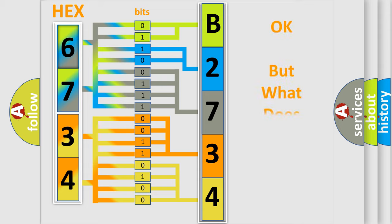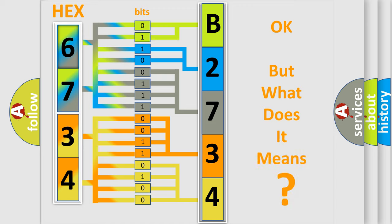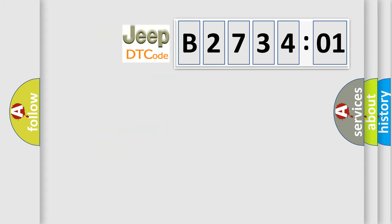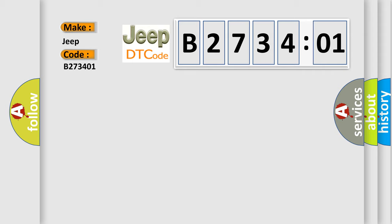The number itself does not make sense to us if we cannot assign information about what it actually expresses. So, what does the diagnostic trouble code B273401 interpret specifically for Jeep car manufacturers? The basic definition is